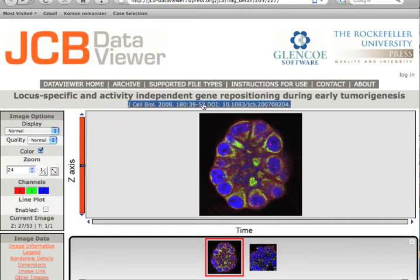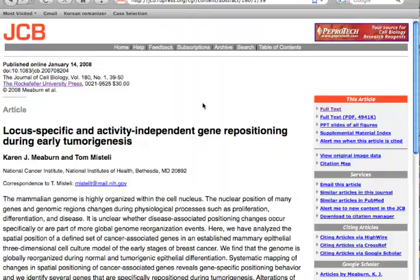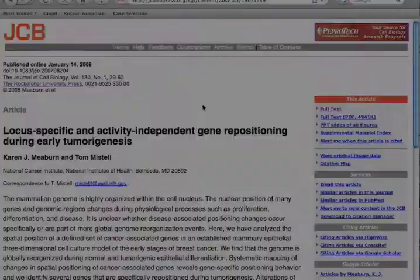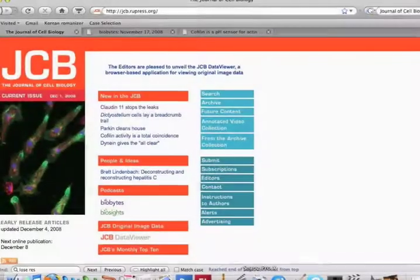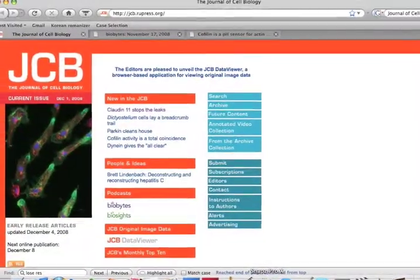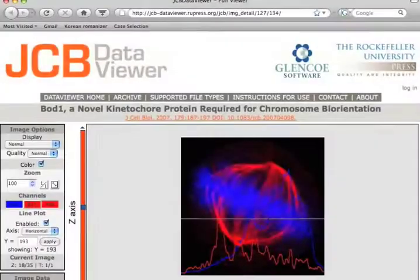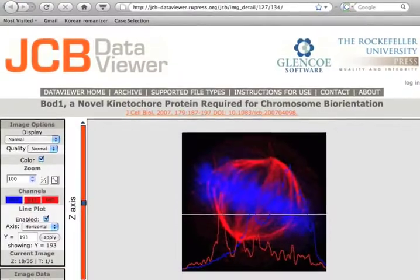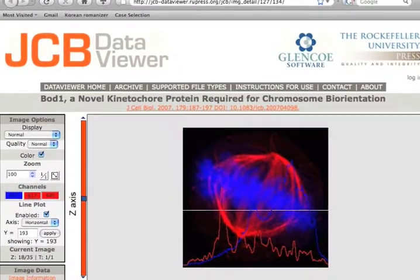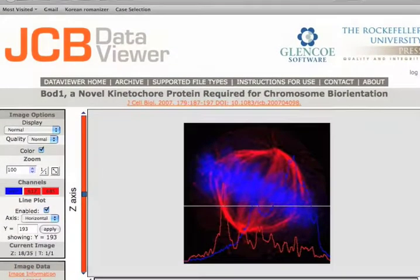This truly harnesses the power of the Internet. It enables authors to better showcase their data, and to better substantiate the conclusions drawn in their JCB articles.